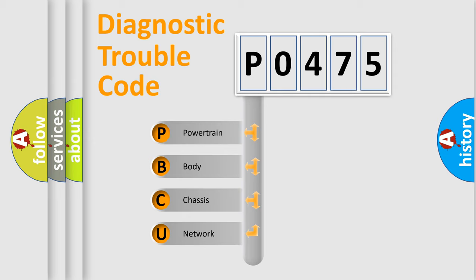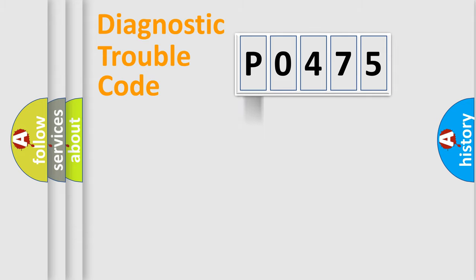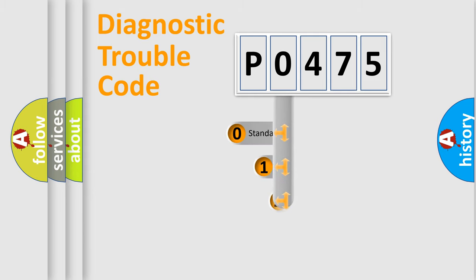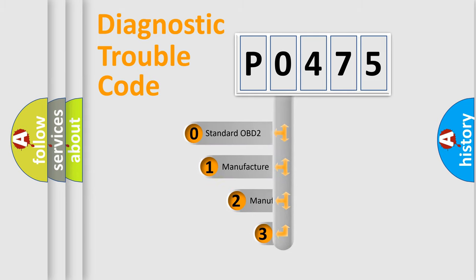We divide the electric system of automobile into four basic units: powertrain, body, chassis, and network. This distribution is defined in the first character code.